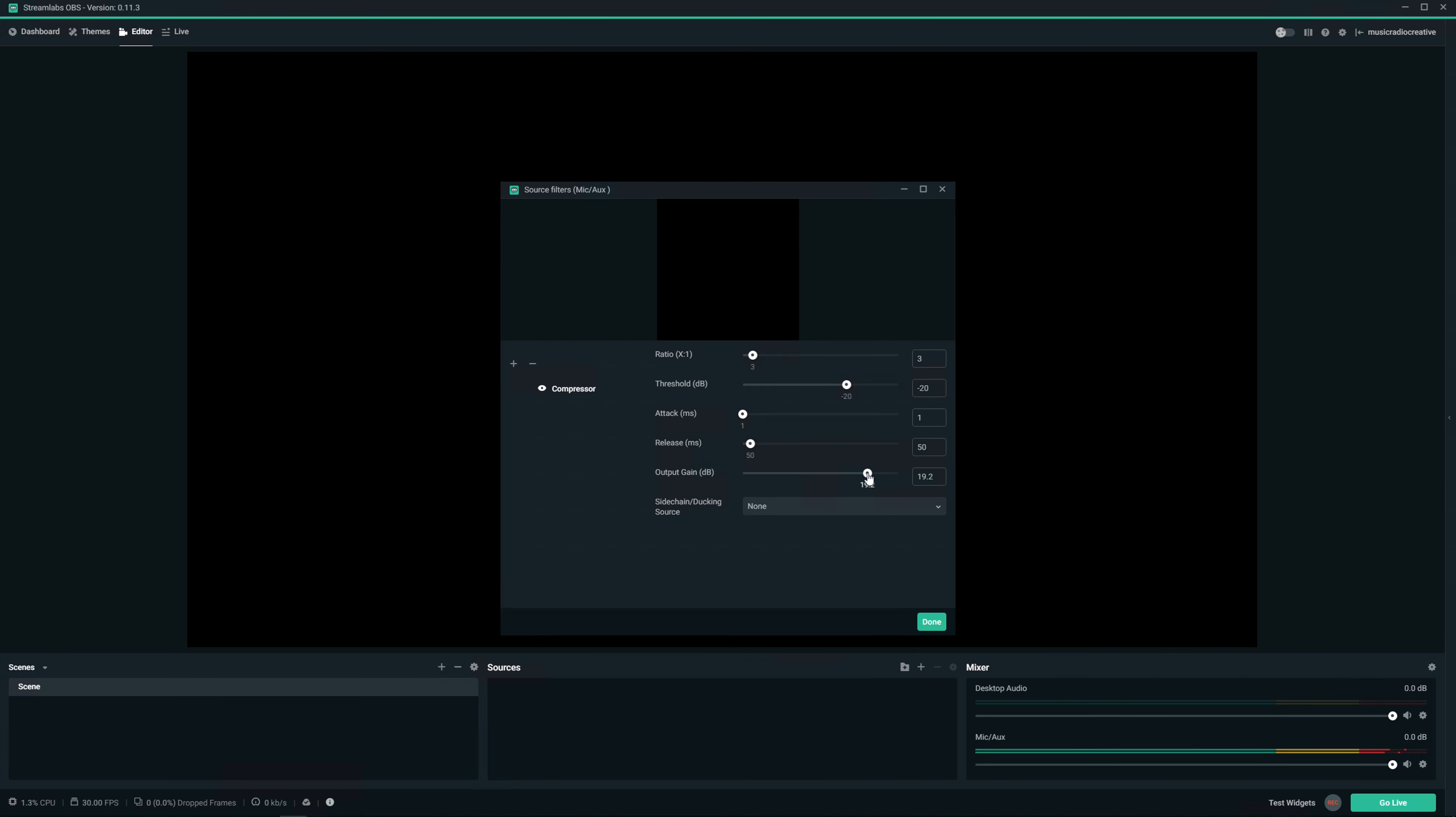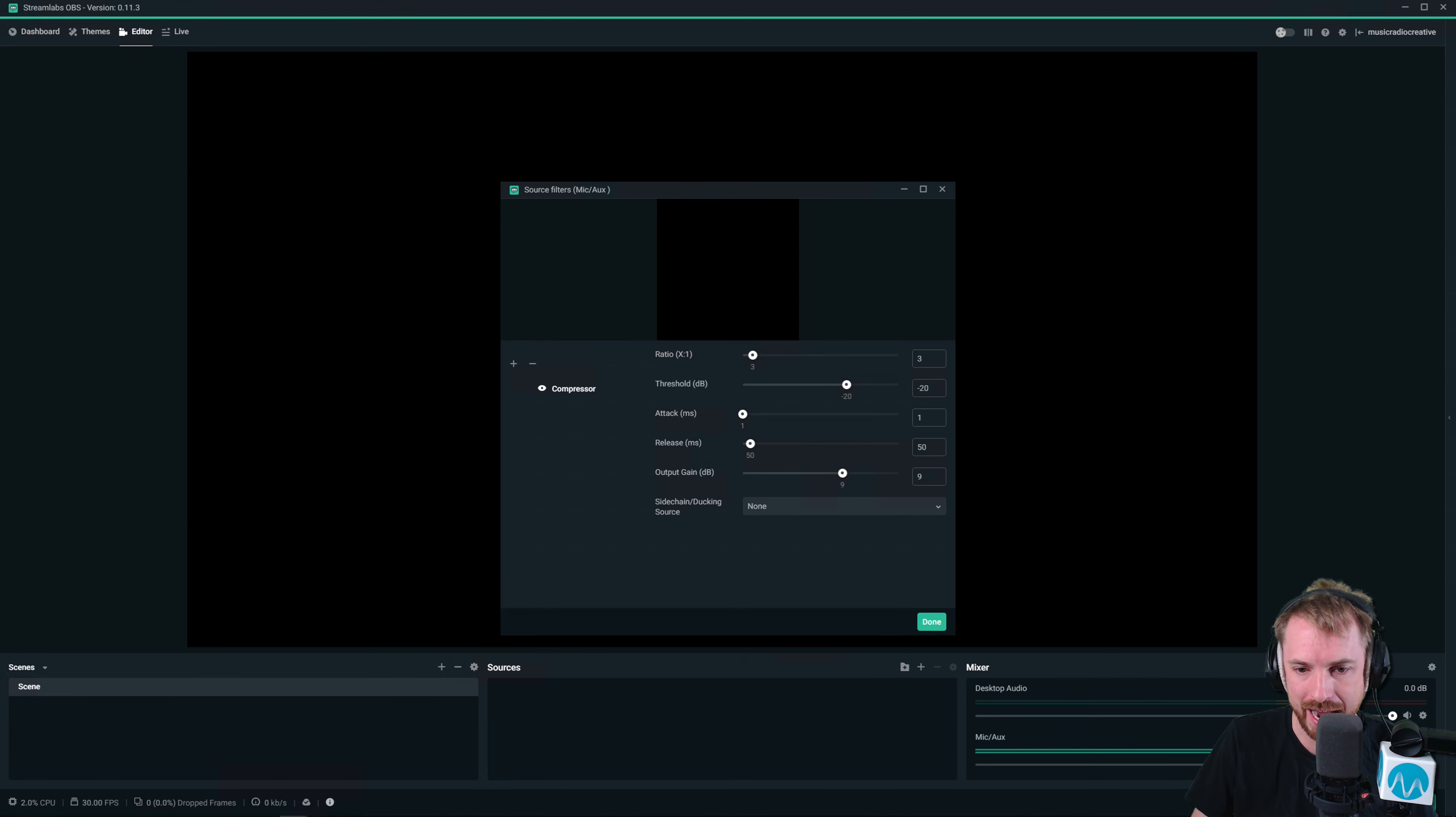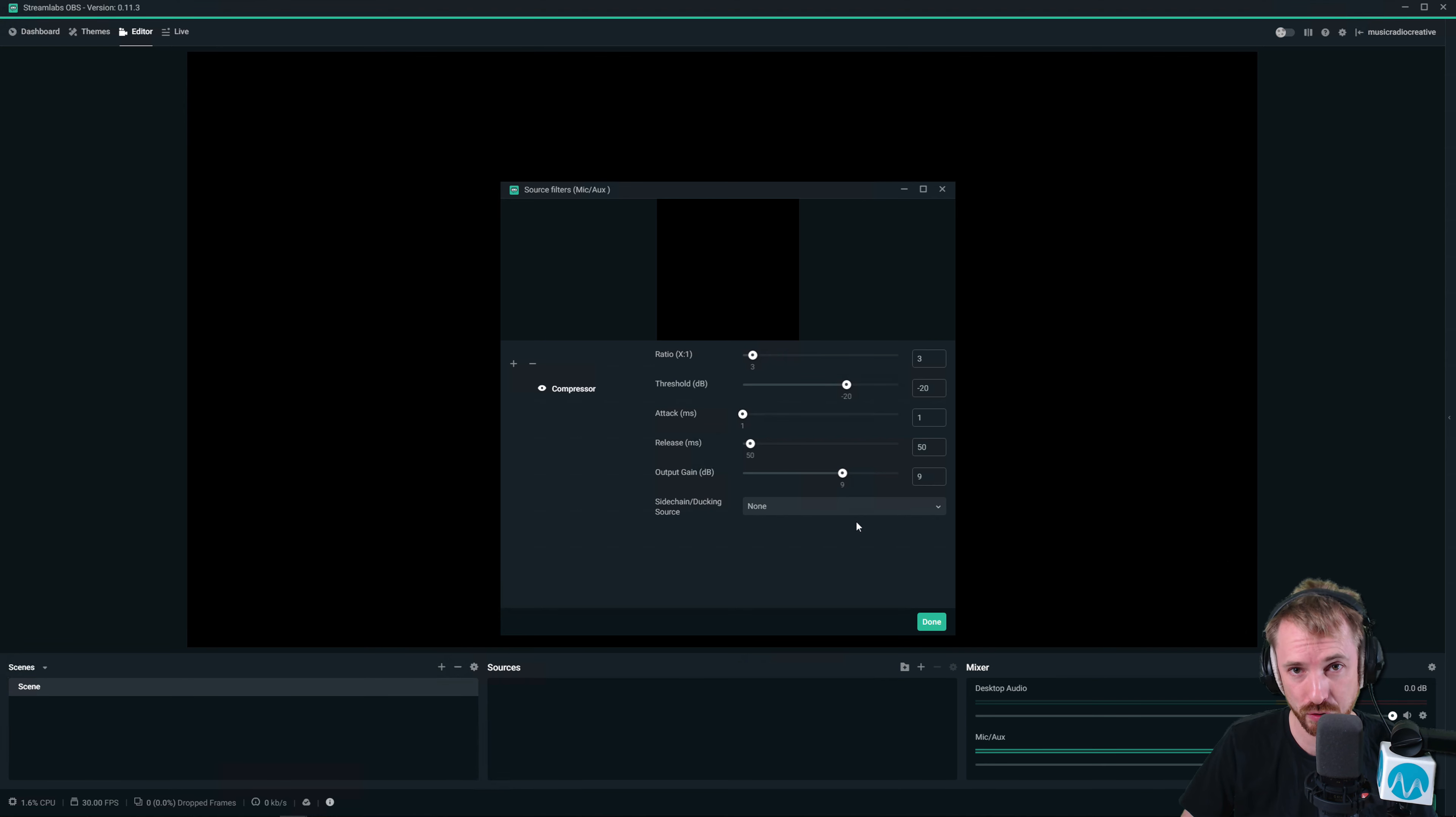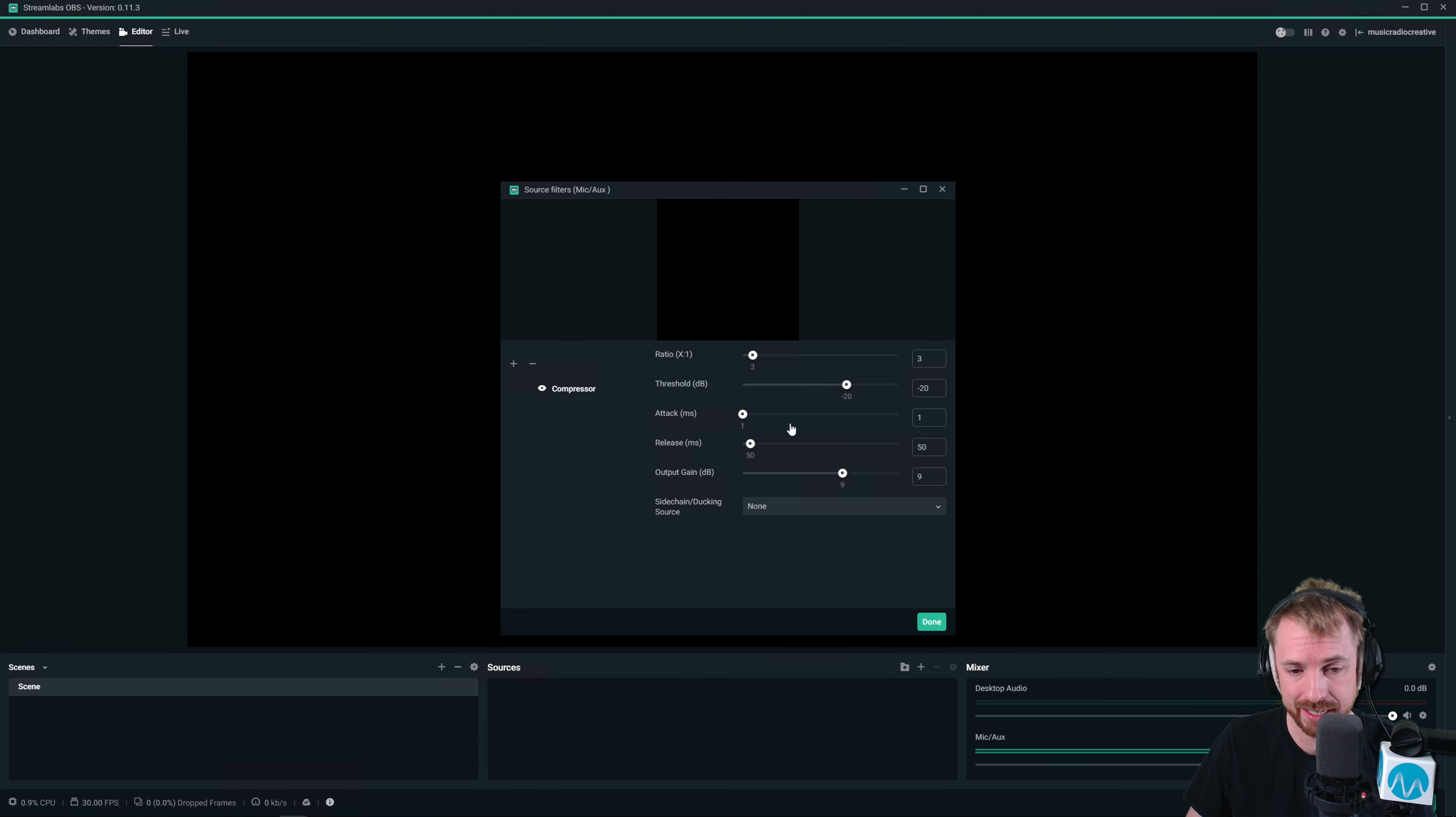There you go. Oh, you can see it's tickling the red now. Too loud. So down we go into the yellow, about a 9 dB boost. And that is a pretty sweet compressor setup there in Streamlabs OBS. Would work exactly the same in OBS.